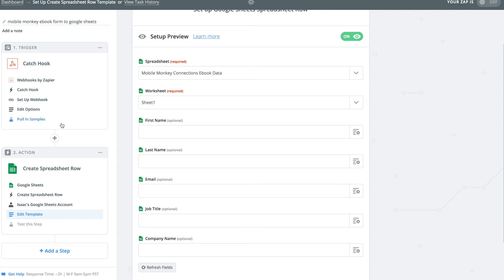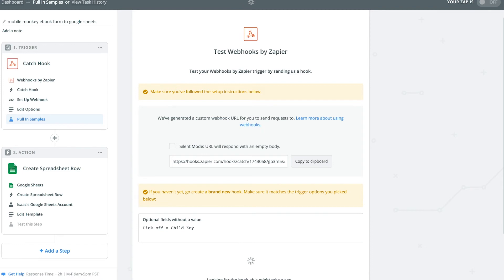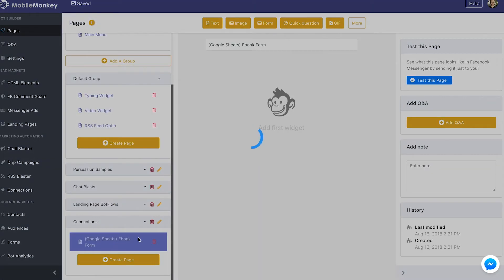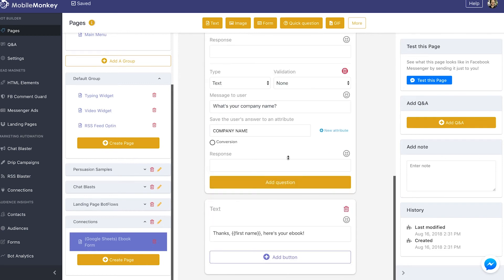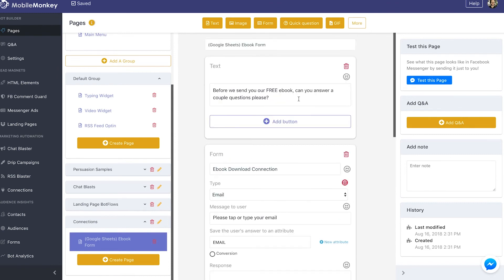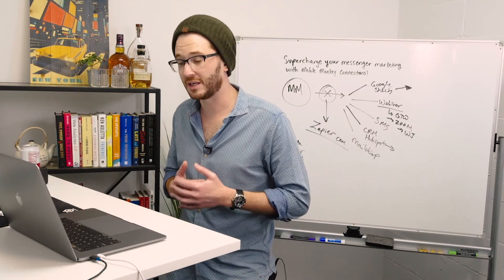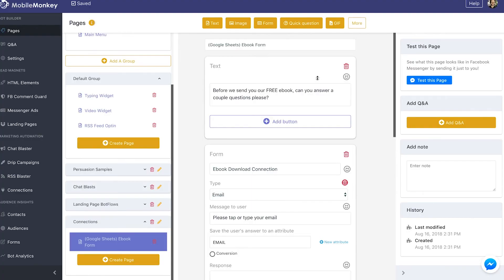Now we want to pull in samples from the trigger and test the webhook. We need to click 'OK I did this' and go back into MobileMonkey while Zapier searches for new information sent through the webhook. We're going to test our eBook download page — the only page collecting company name and job title. Bear in mind if you yourself are a contact in the MobileMonkey database, you should first delete yourself and then test the page to avoid bugs. Make sure the connection is toggled to active, otherwise MobileMonkey will not send data to the webhook.